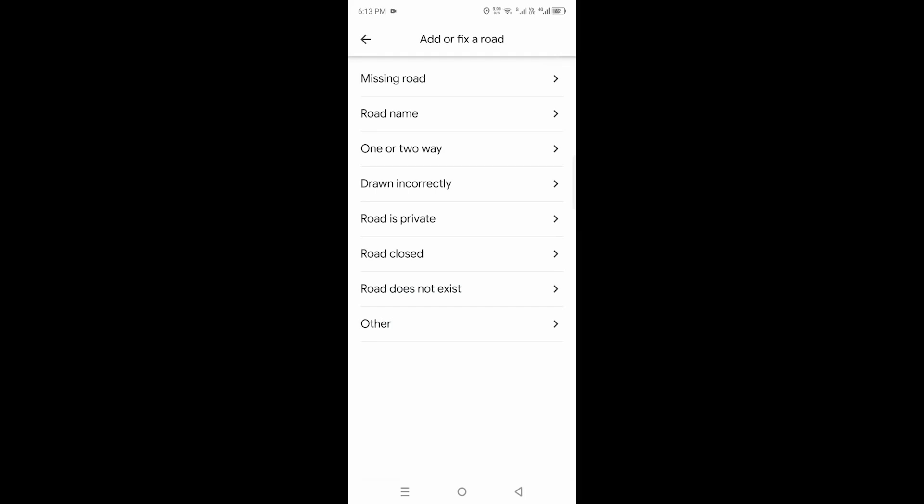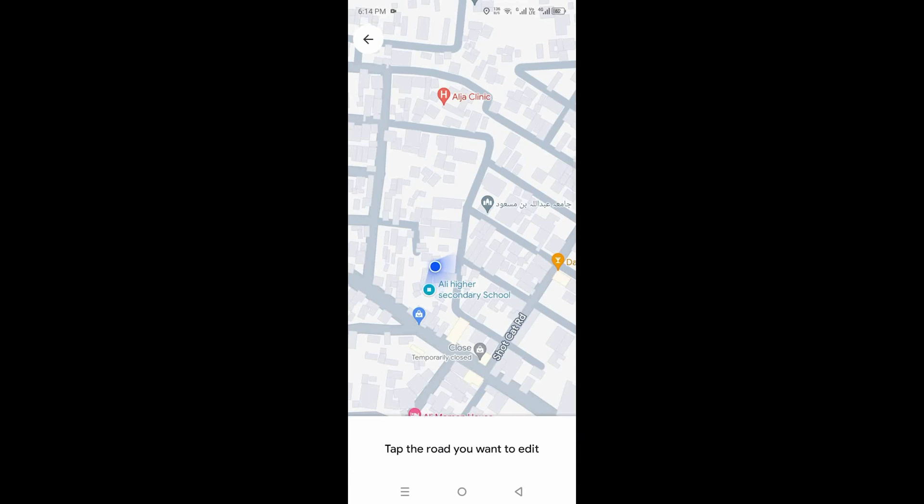and you have to go with Road Name. Now you have to tap on the road you want to edit.